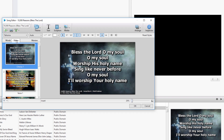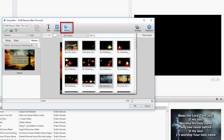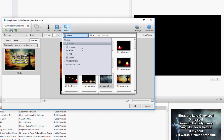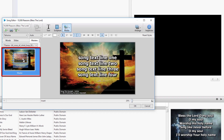The third way is to click the Masters tab, then click the Media button on the toolbar and drag and drop the video or image you want to use onto the Masters slide on the left.